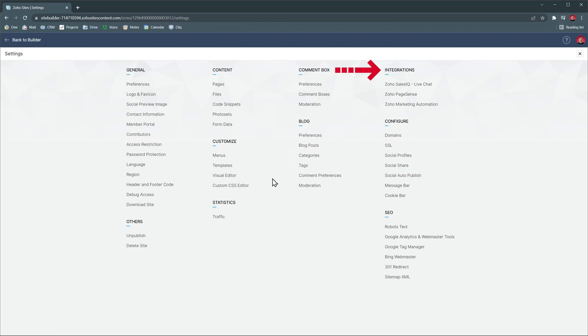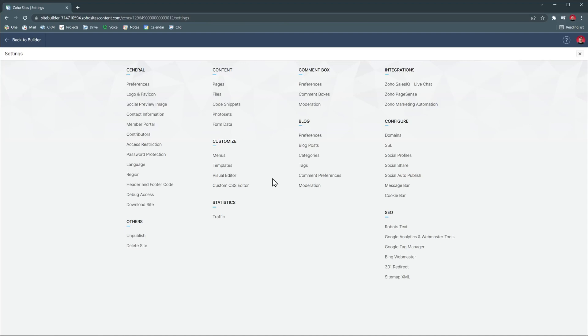Under integrations, we have the three integrations available with Zoho Sites. The first one is to add a live chat to your website with SalesIQ. Then we have Zoho PageSense that gives you a lot of information about how users use your website. And then Zoho Marketing Automation that allows you to track visitors and send them email marketing campaigns.